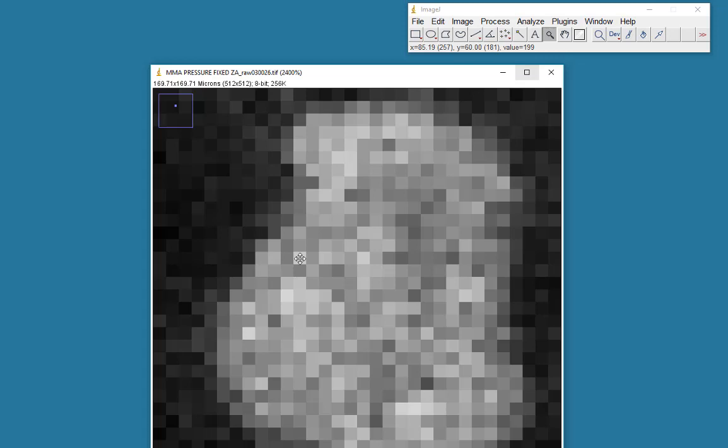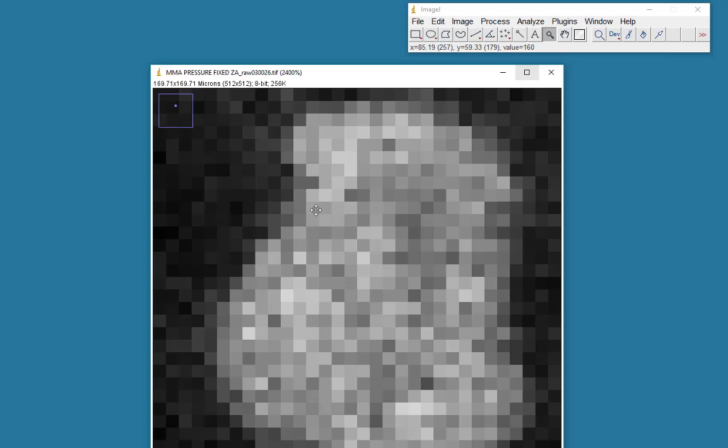And what we do is we color those pixels dependent on the intensity value. So in this case, as you can see, the pixels have different shades of grey, which are determined by the intensity. So in this image, there is an 8-bit image. There are 256 values. We're using a grayscale lookup table, and therefore this image has 256 different shades of grey.